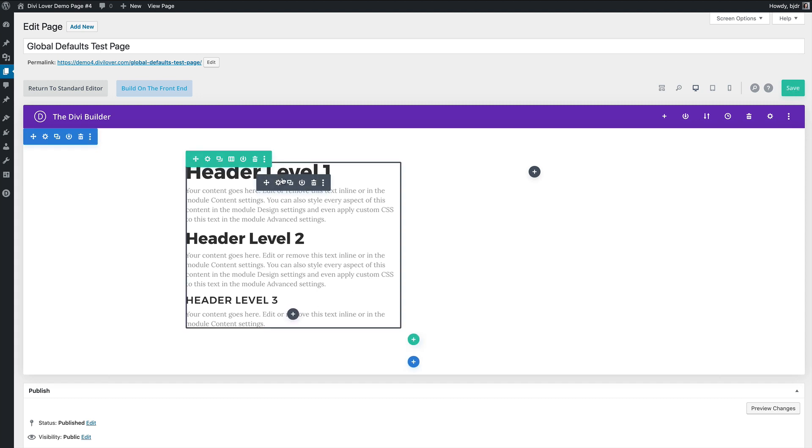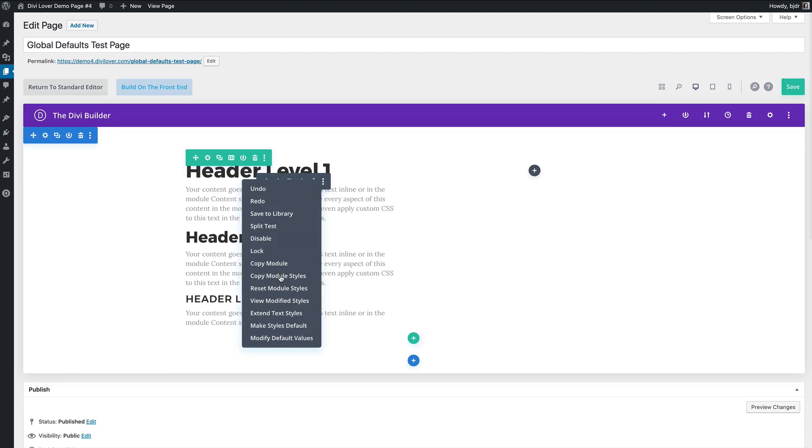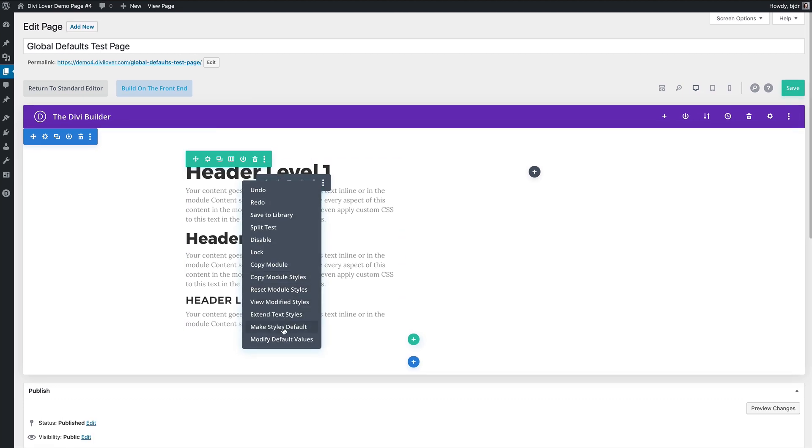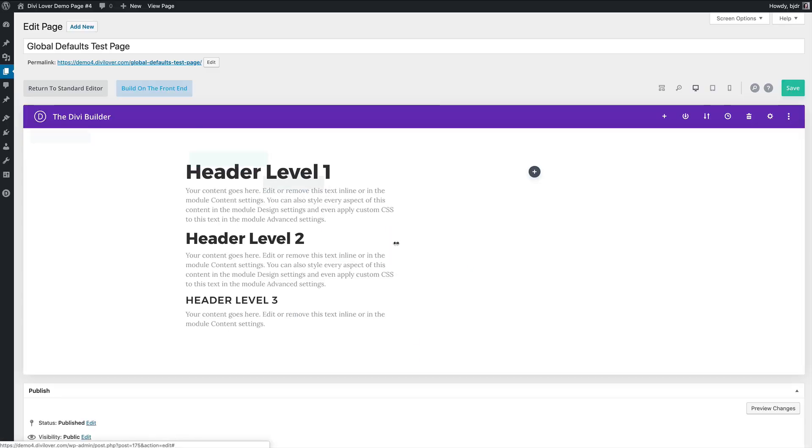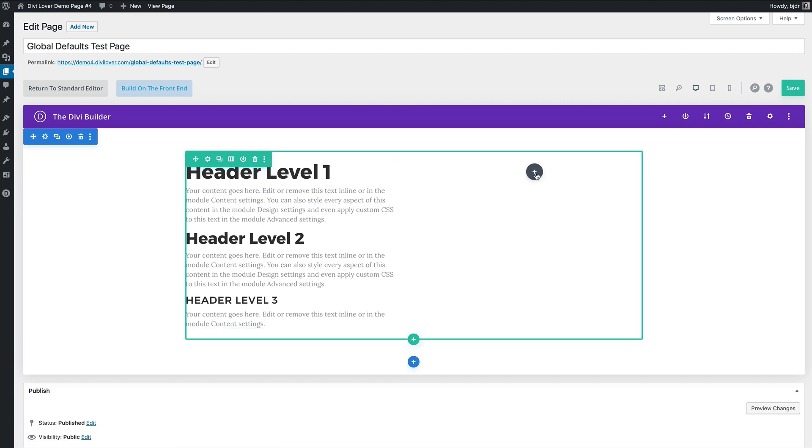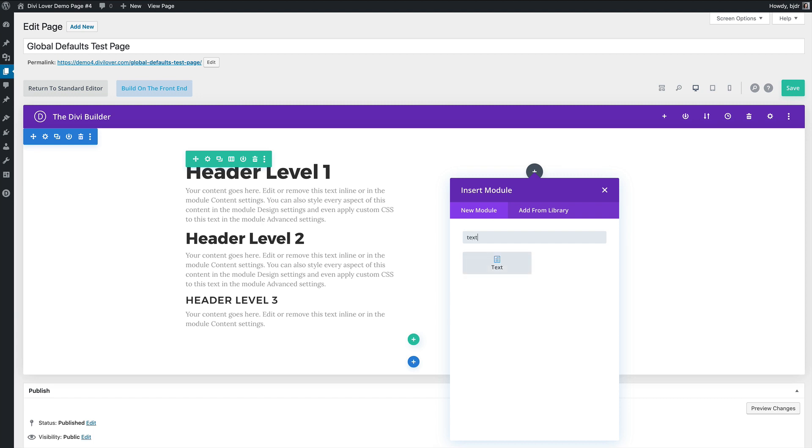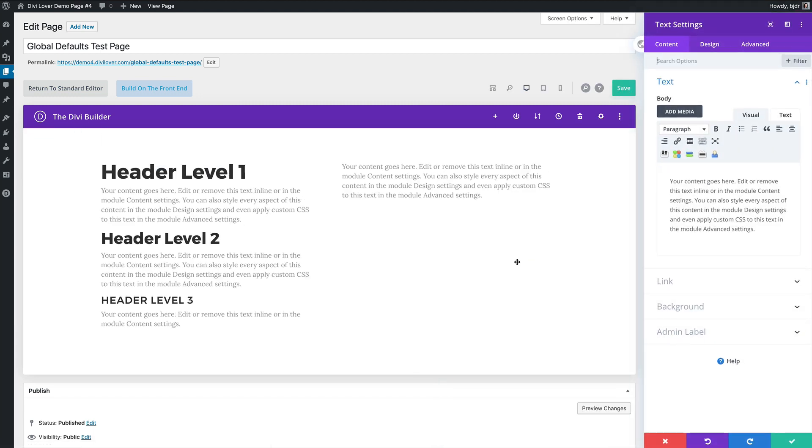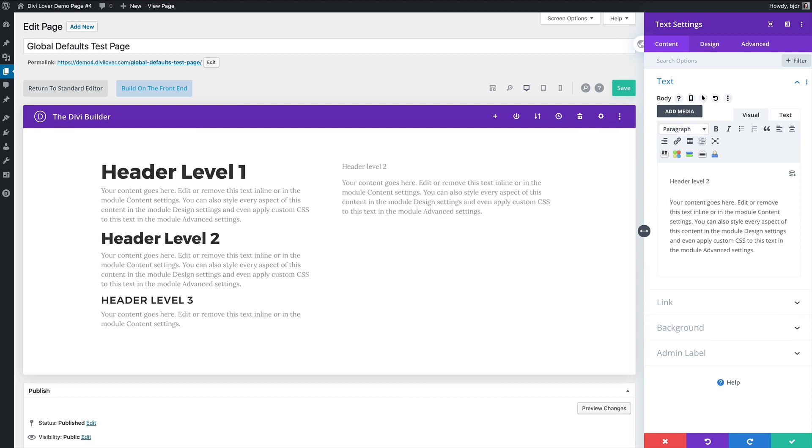Okay now let me save the module settings and show you how to make it global. So if I right click on the module I can choose to make styles default and the builder will ask me if I'm sure because this will affect all text modules across the entire site. So yes I'm sure and now every time I insert a new text module it will use the styles I chose as my defaults.